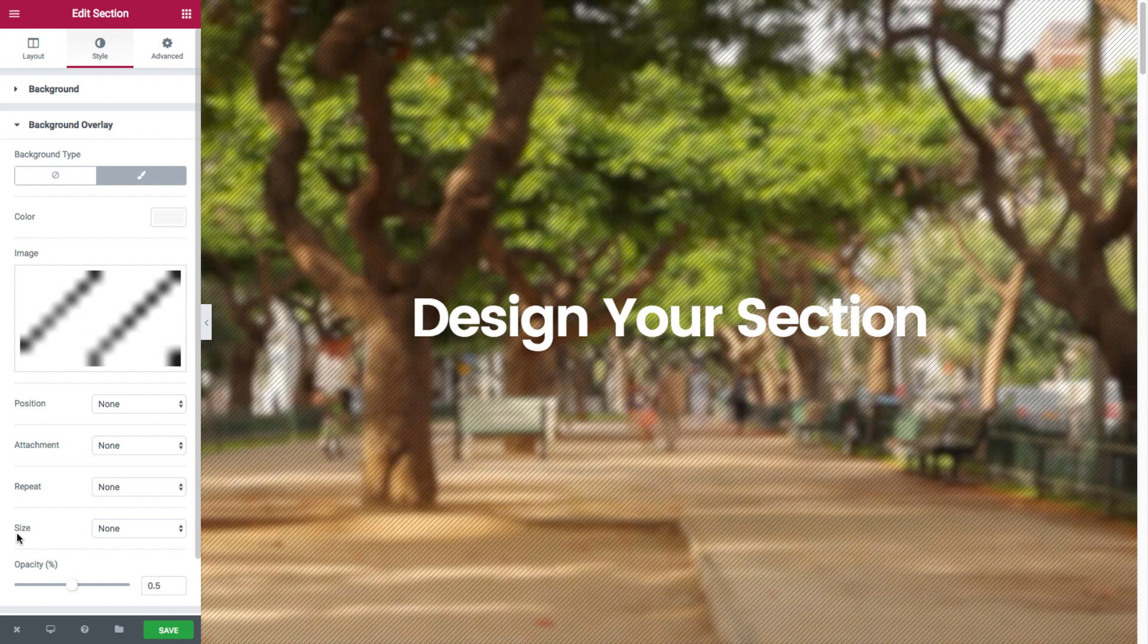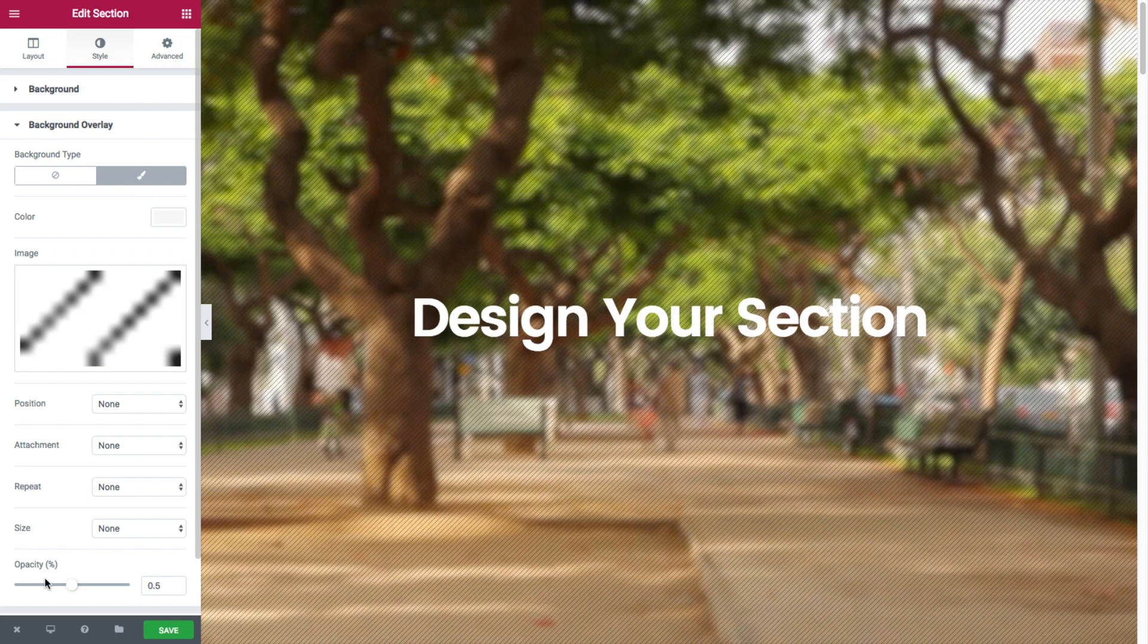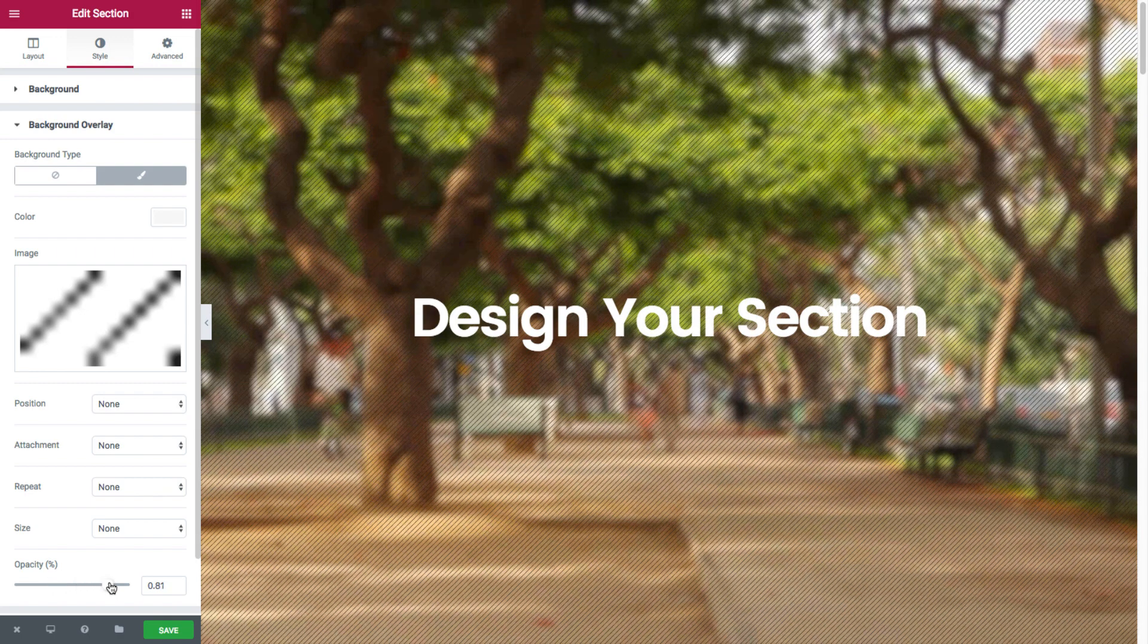And aside from these, we also have the opacity option where I could set the exact opacity that I want for the overlay.